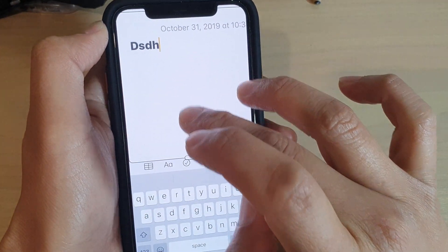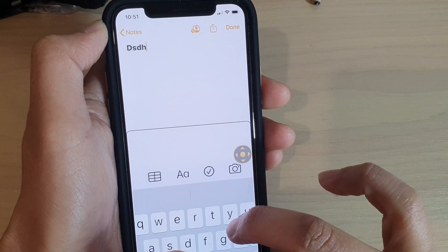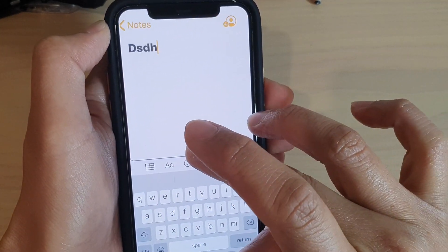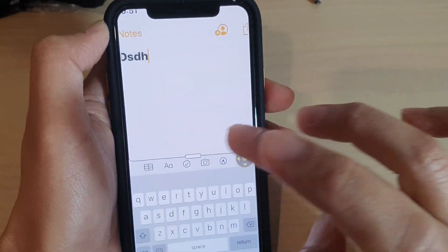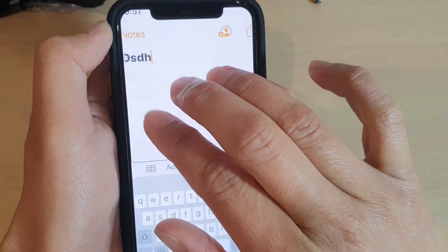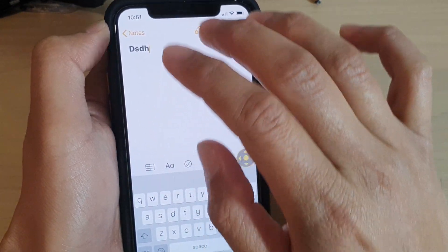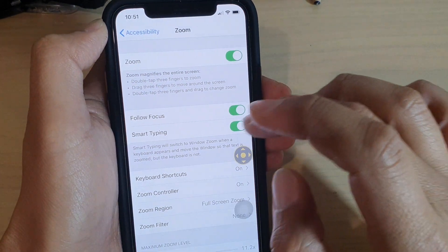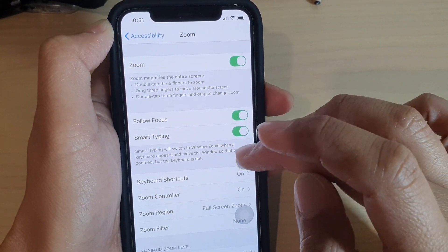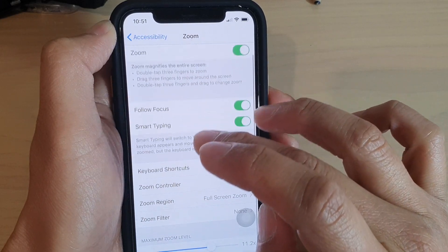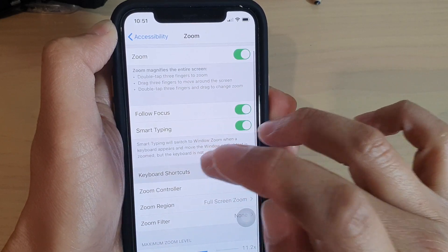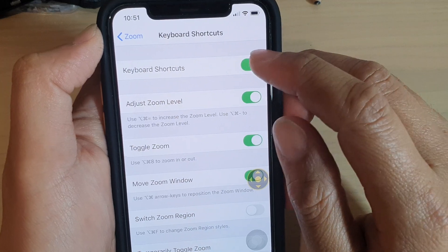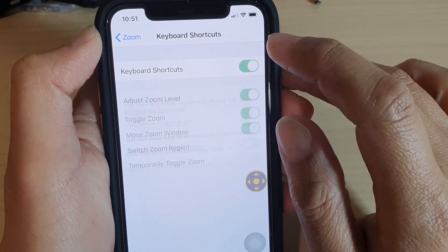I can also drag this zoom window up and down if needed. You can see I can drag it across, up or down. And that's what Smart Typing is all about — you can turn it on or off. Then down here you've got Keyboard Shortcuts. So if you've got a keyboard connected, you can use these shortcuts — you can turn on keyboard shortcuts if you want to.